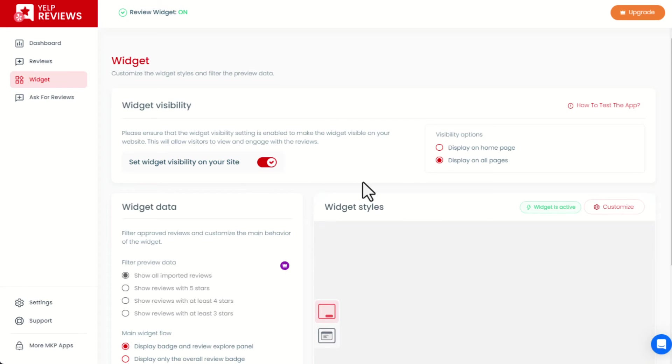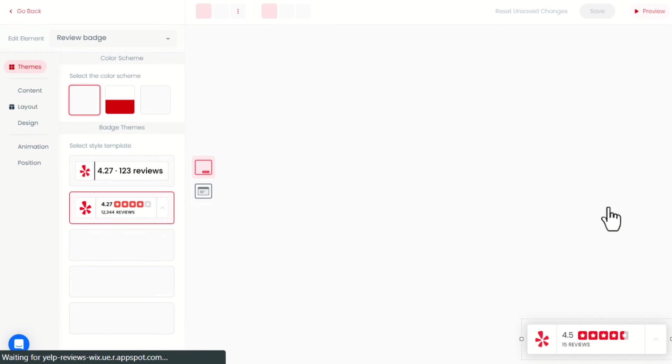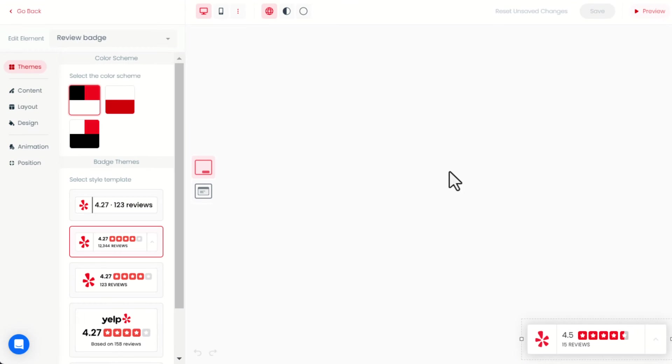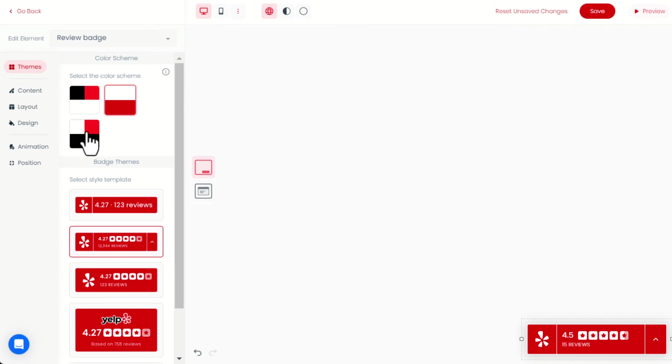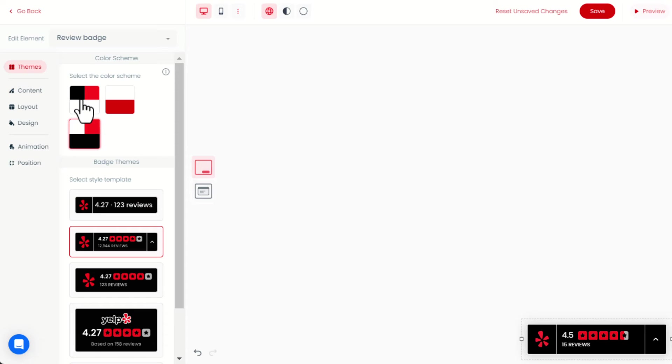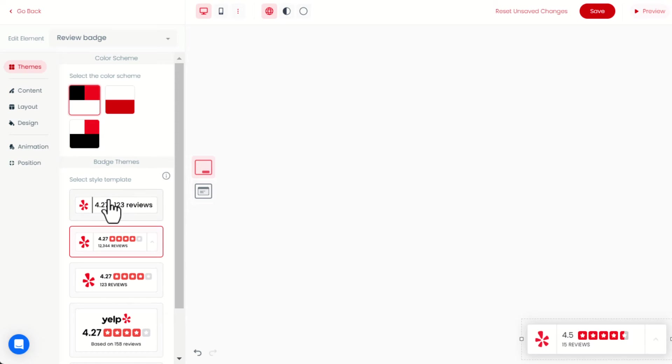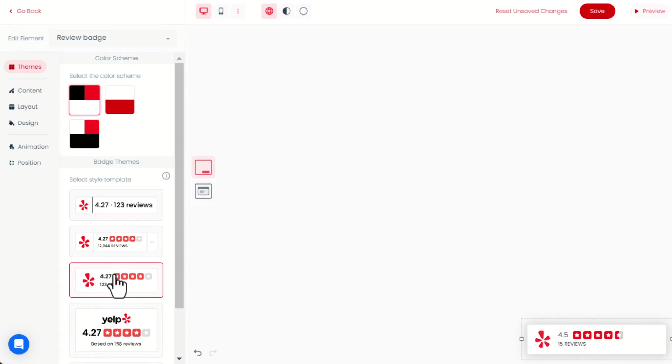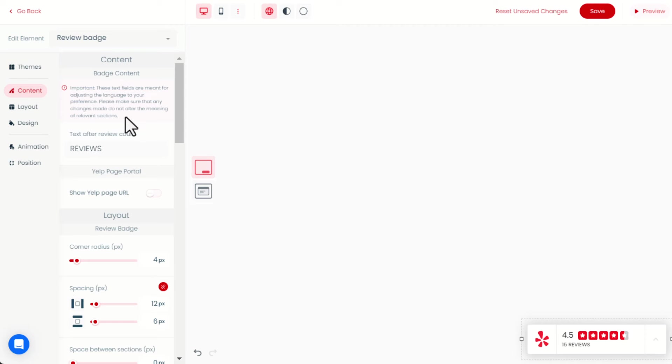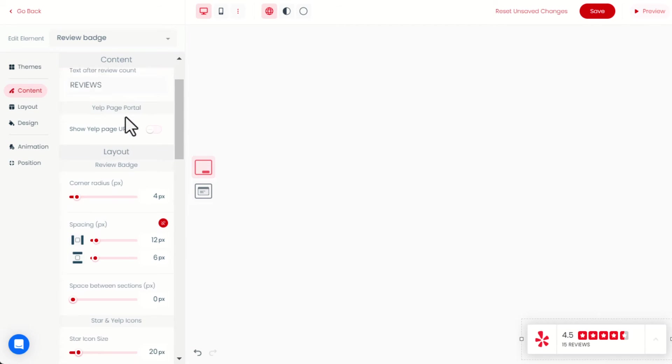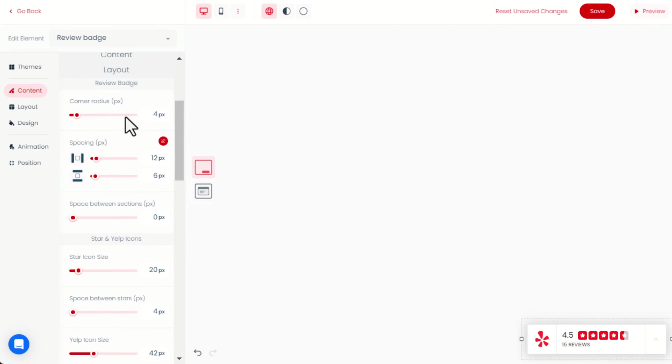We can further edit the widget appearance by clicking on Customize. In this editor, we can change the template style from the Themes menu. Then we can change the content, the layout, and the design of the widget.